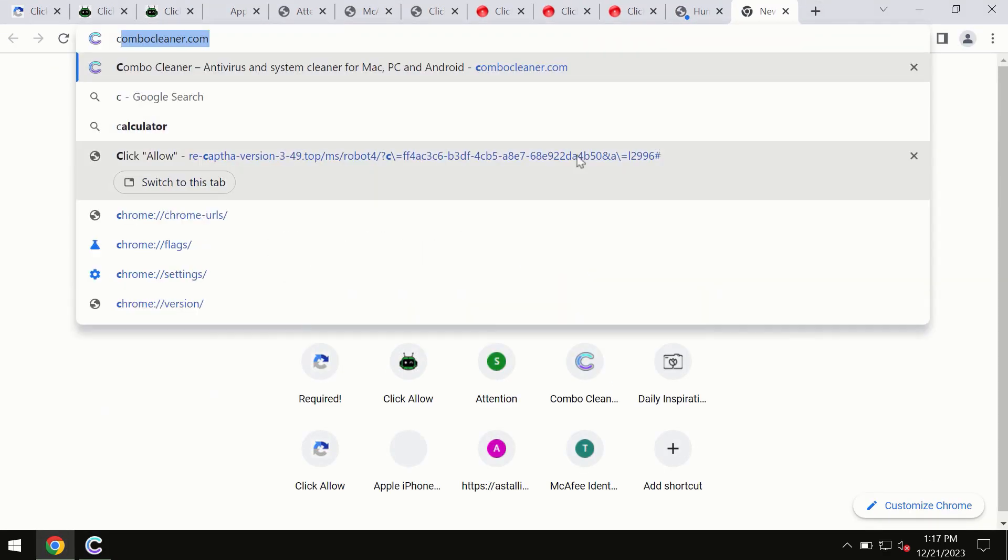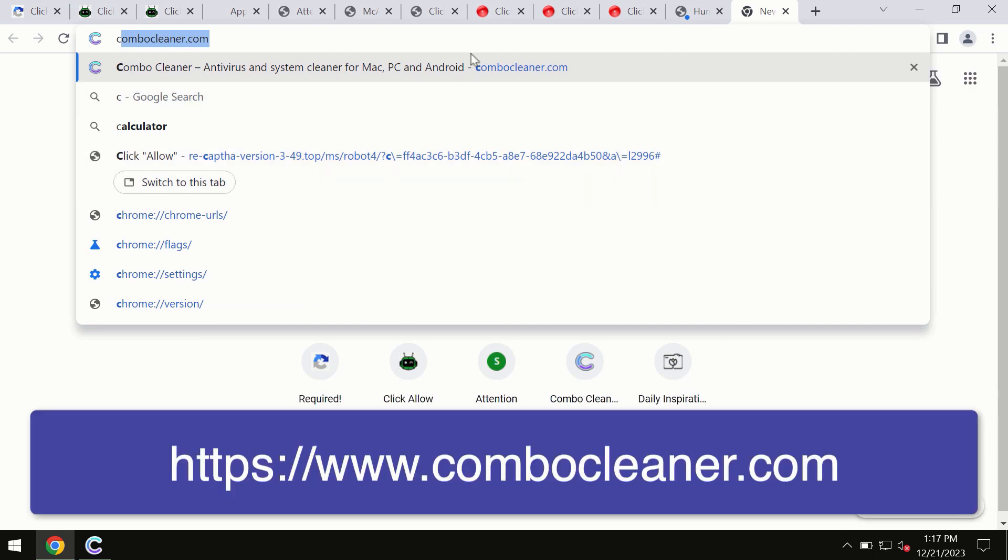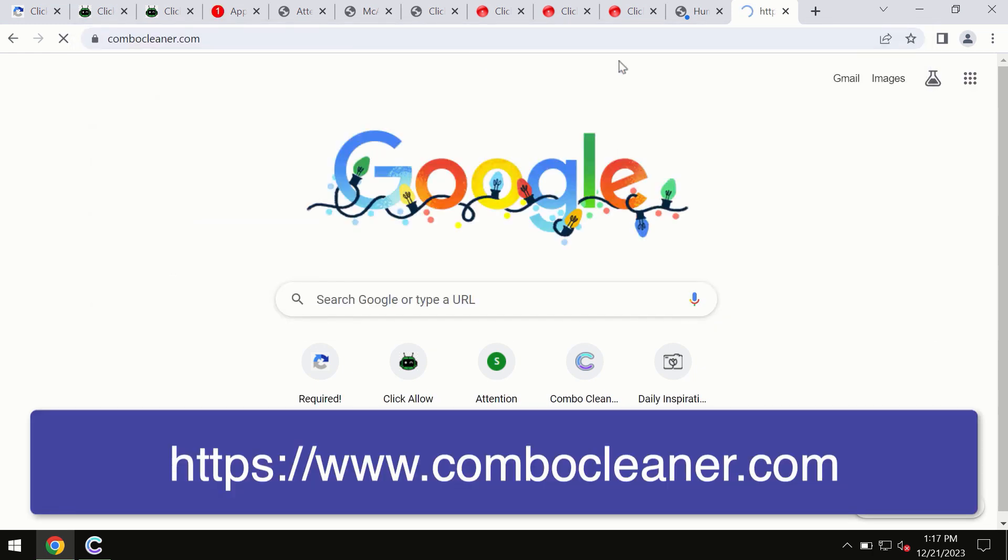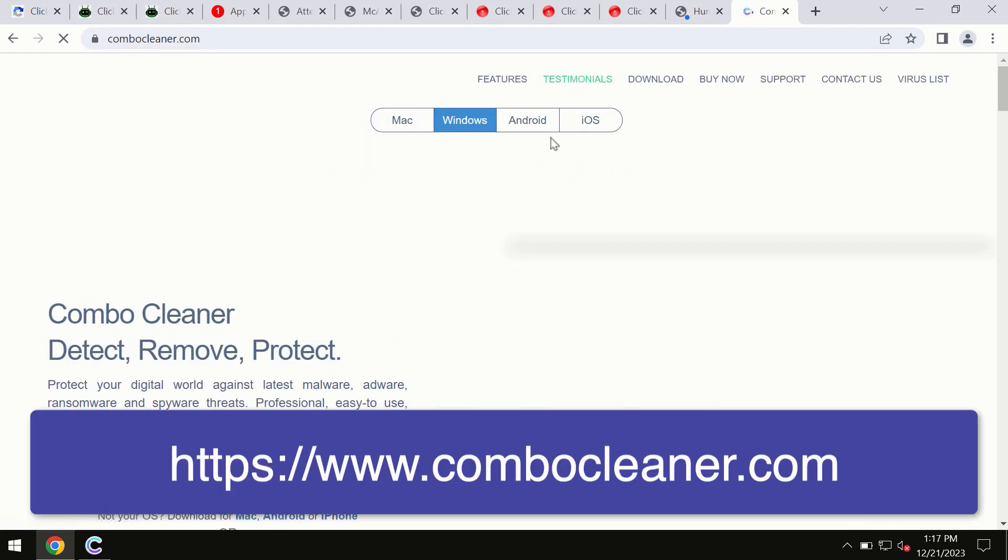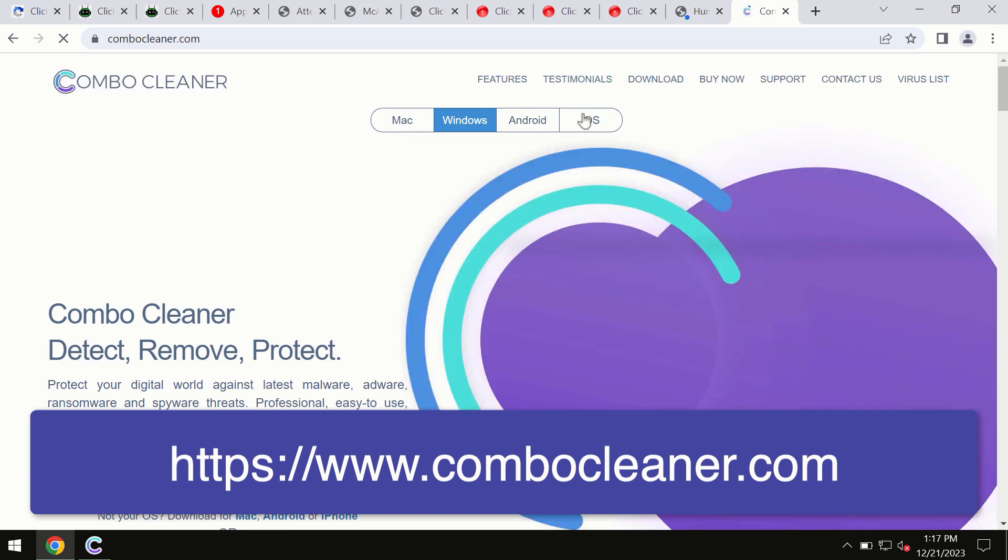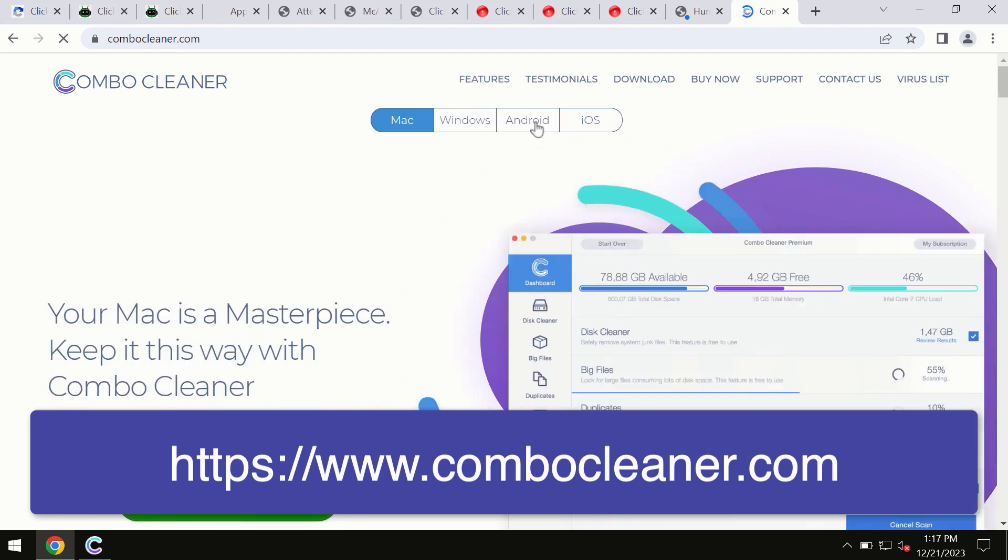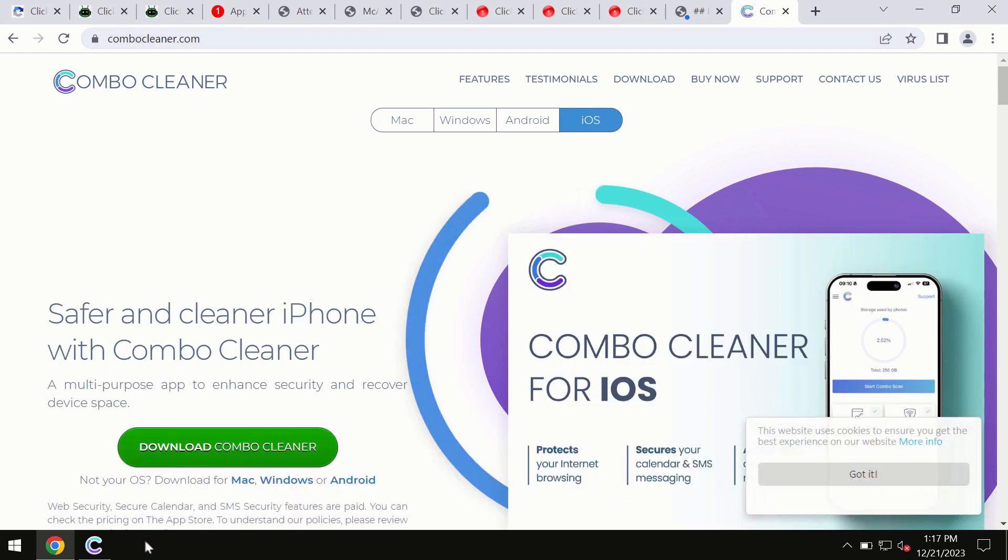Through this official site you may download any preferred version and even for iOS devices too. All these four different operating systems can offer you the version for ComboCleaner antivirus.